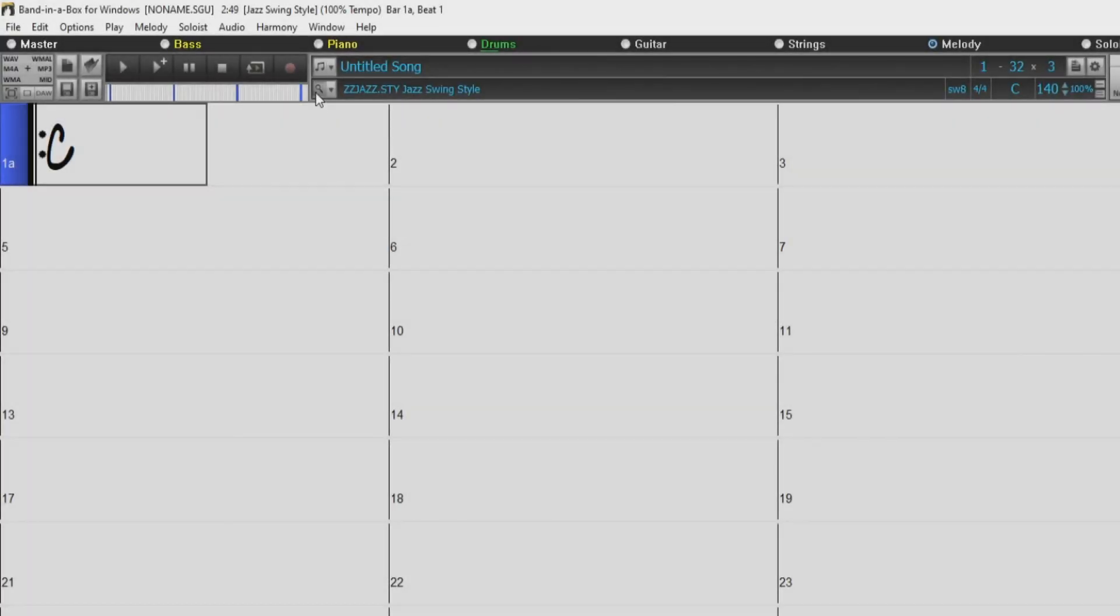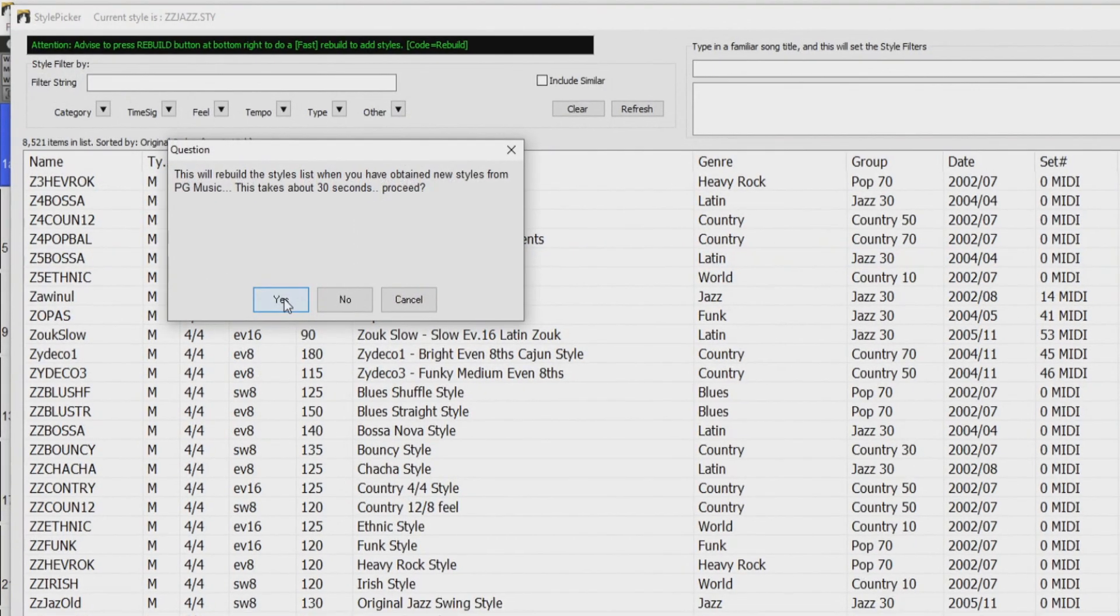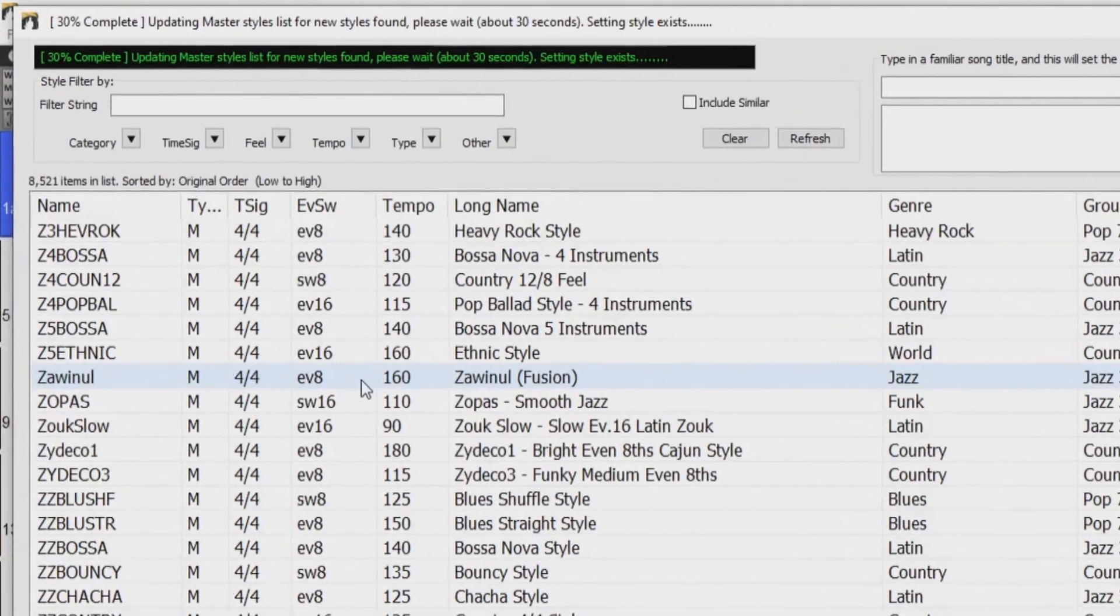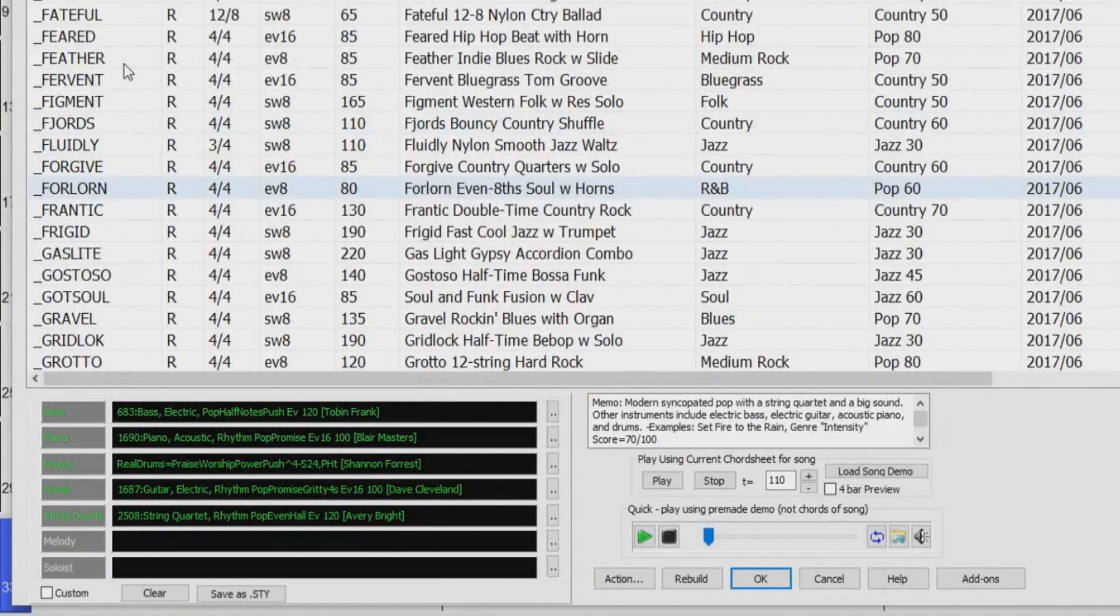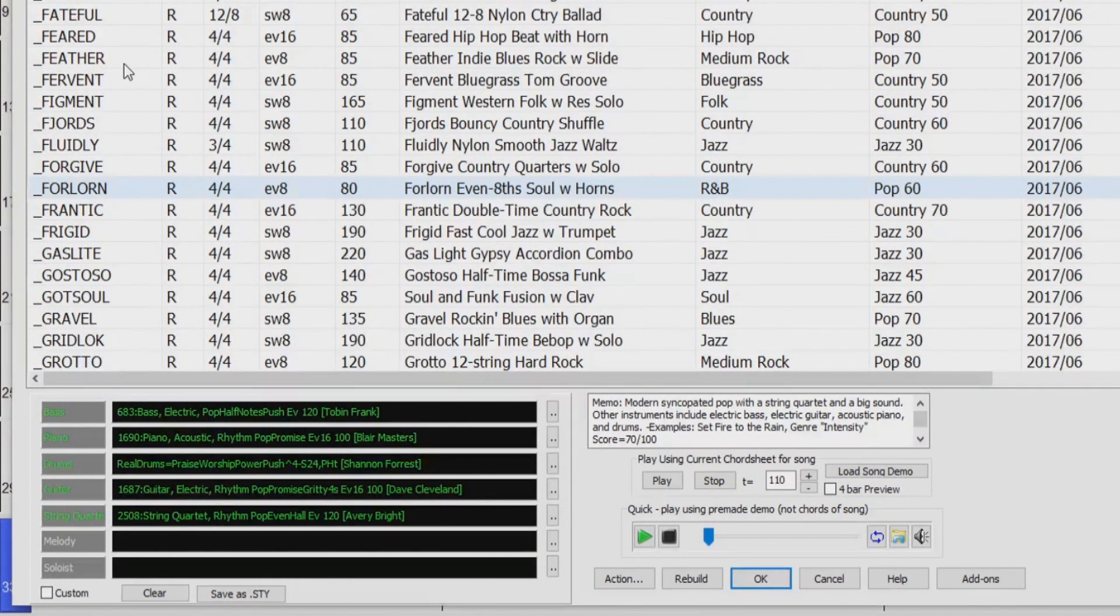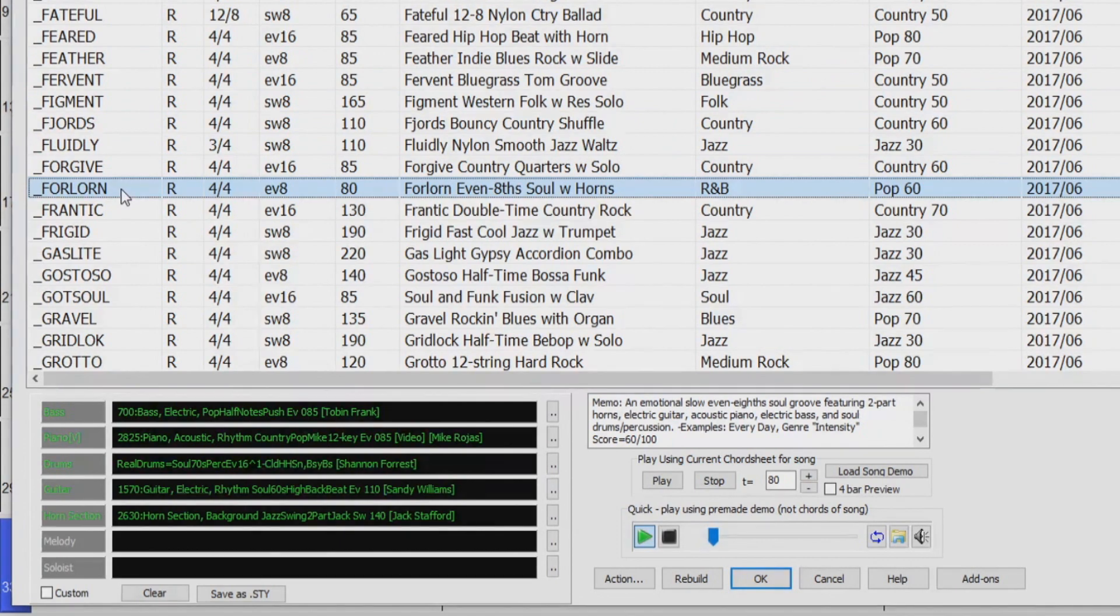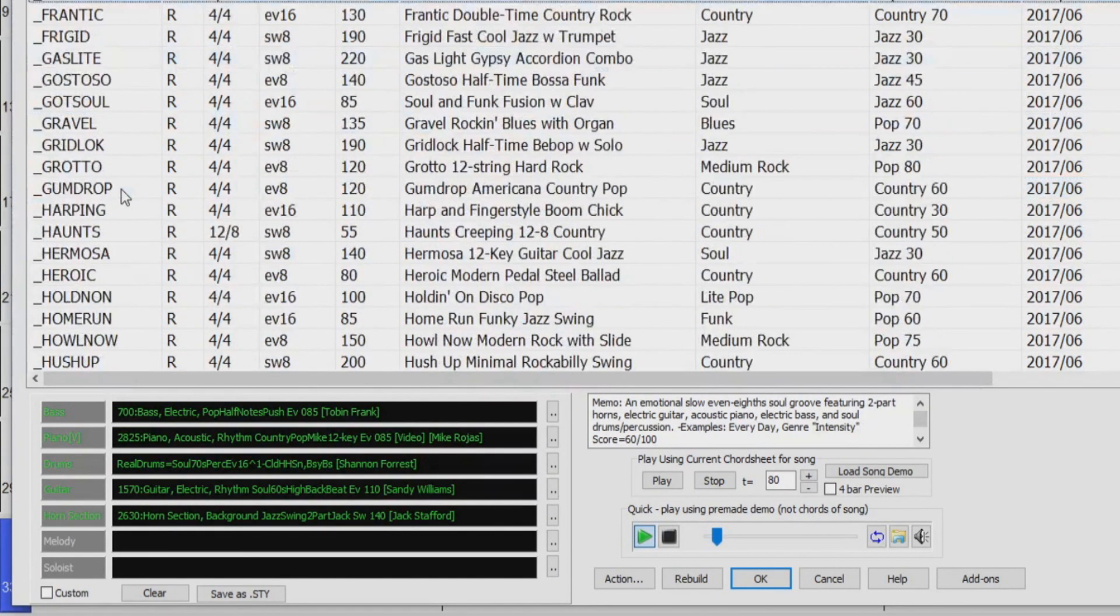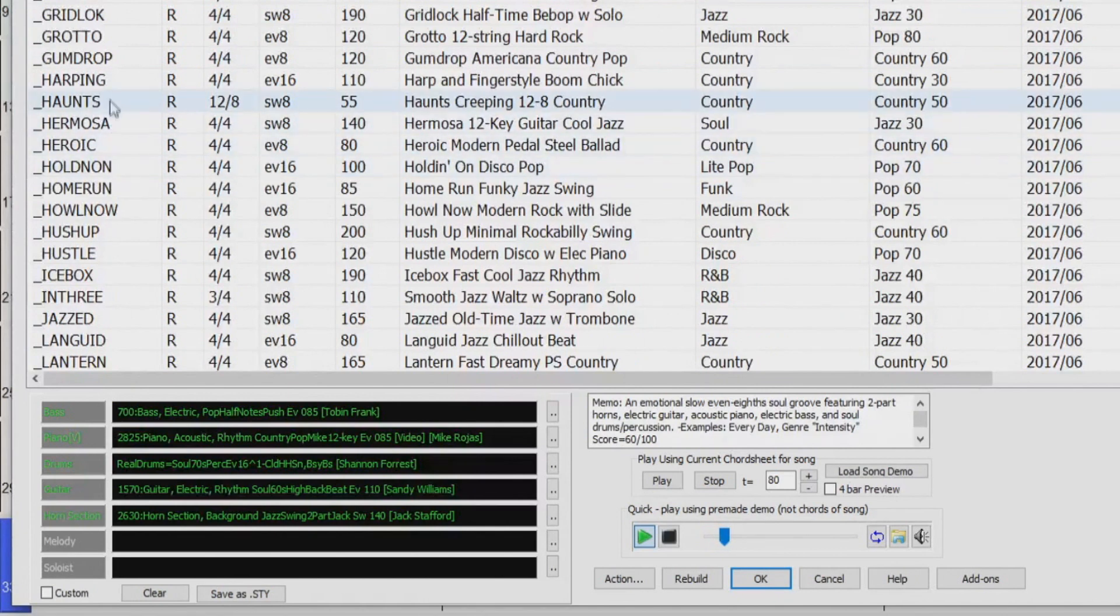Open your Style Picker and rebuild the style list. The rebuild is done, so now I'll choose a style from the style list. I'll double click to audition the style. This isn't quite what I'm looking for, so I'll try another one.